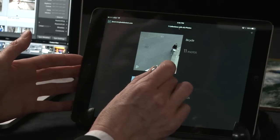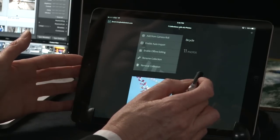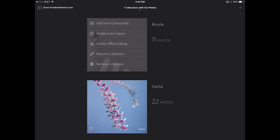If I didn't want this collection anymore, I could always choose to remove the collection, but let's leave it here for now. Tapping anywhere will go ahead and close those options.